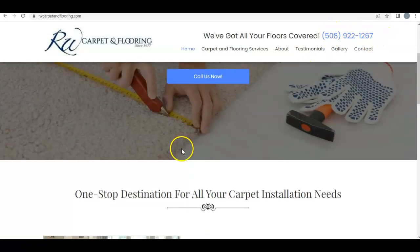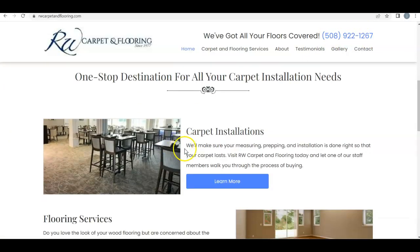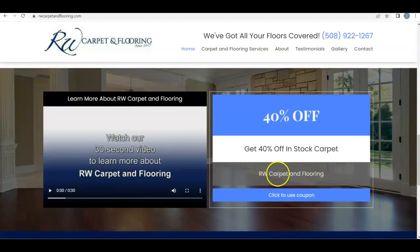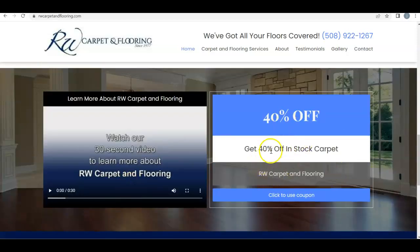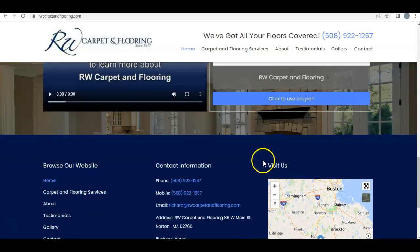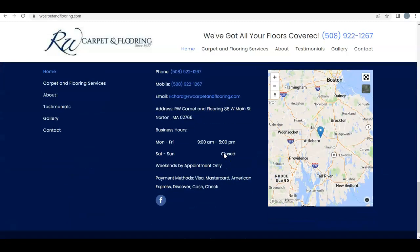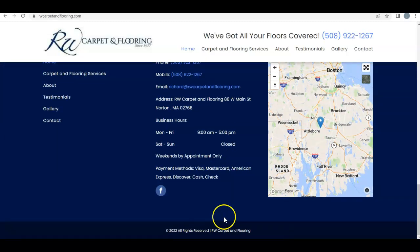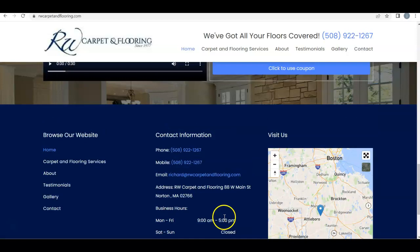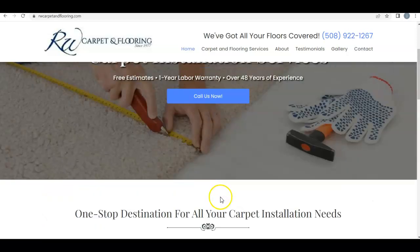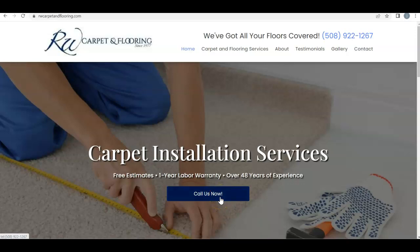I know you have the phone number down at the bottom which is awesome — we can just put it up at the top as well. Going through your website, you've got what you're all about, the different services you provide, as well as 40% off to help people with the new year, which is awesome.